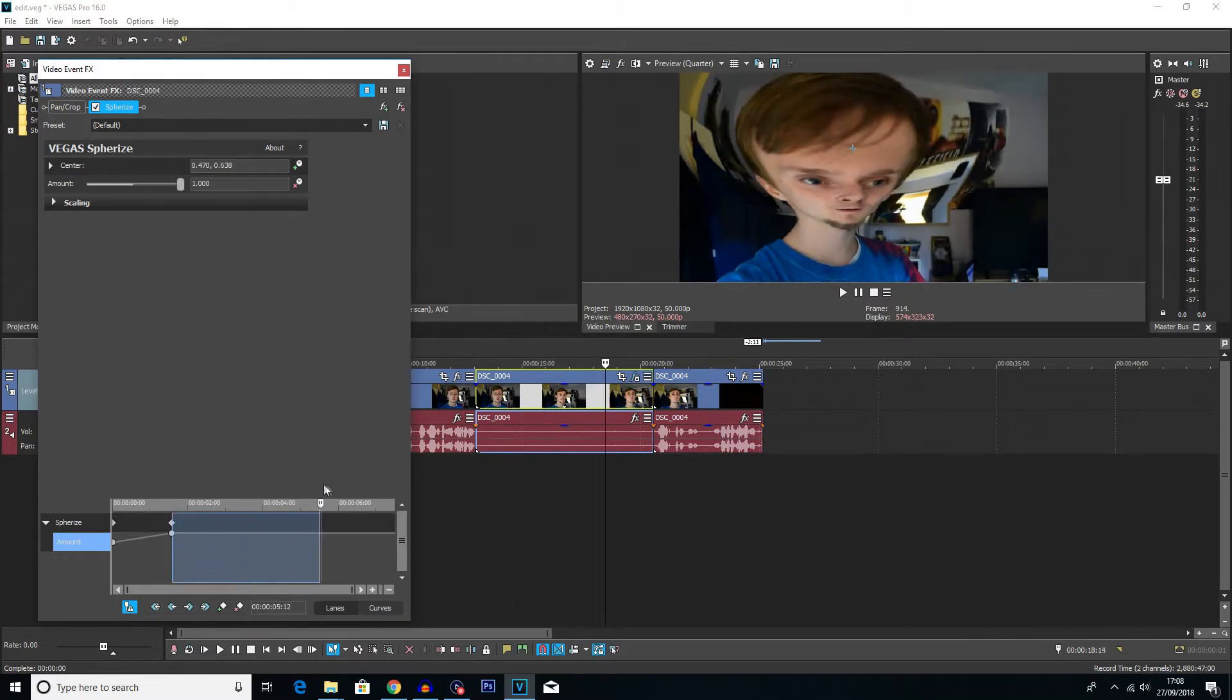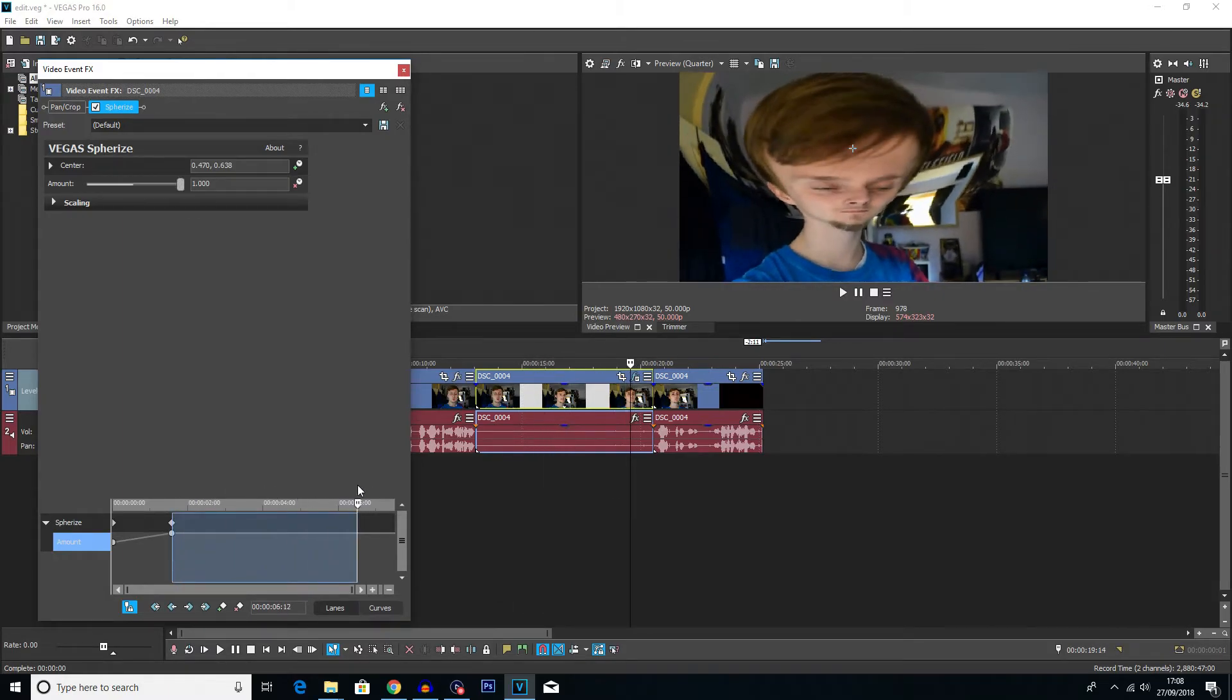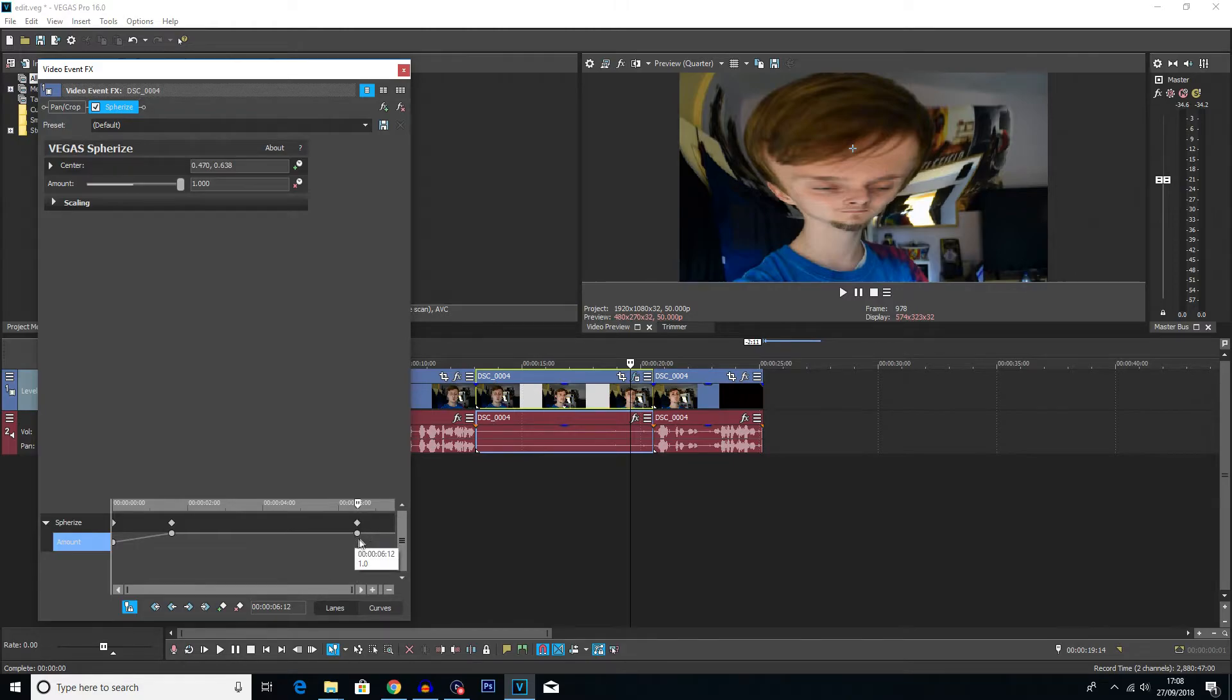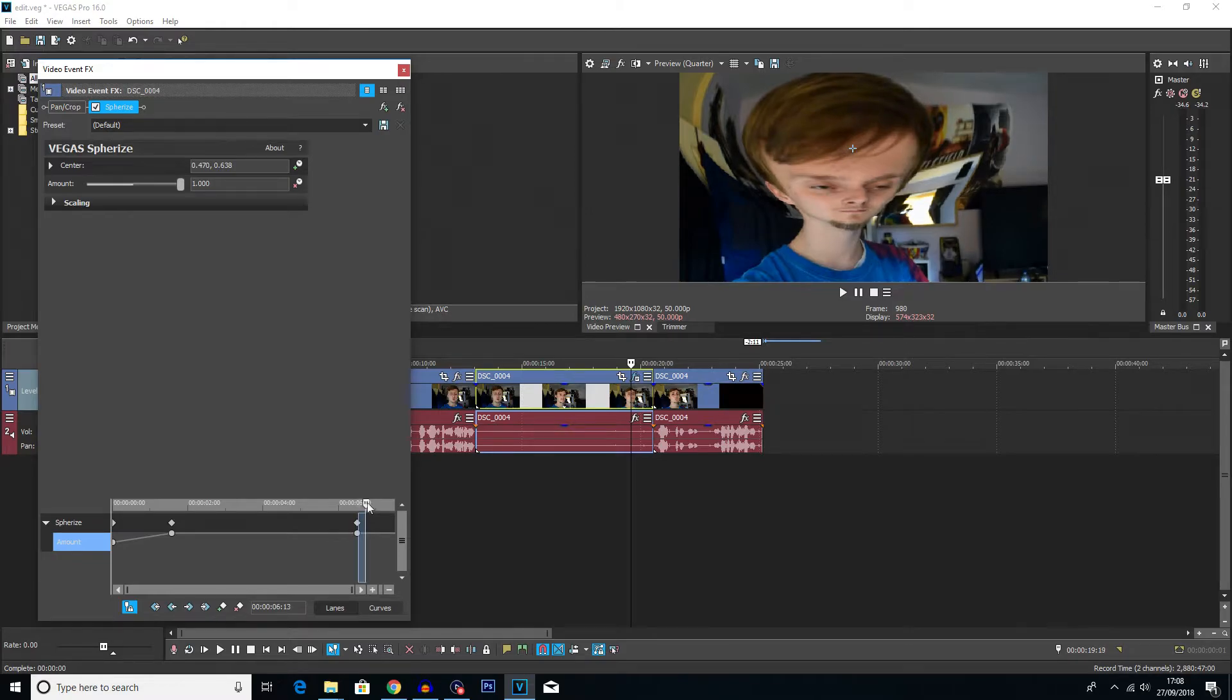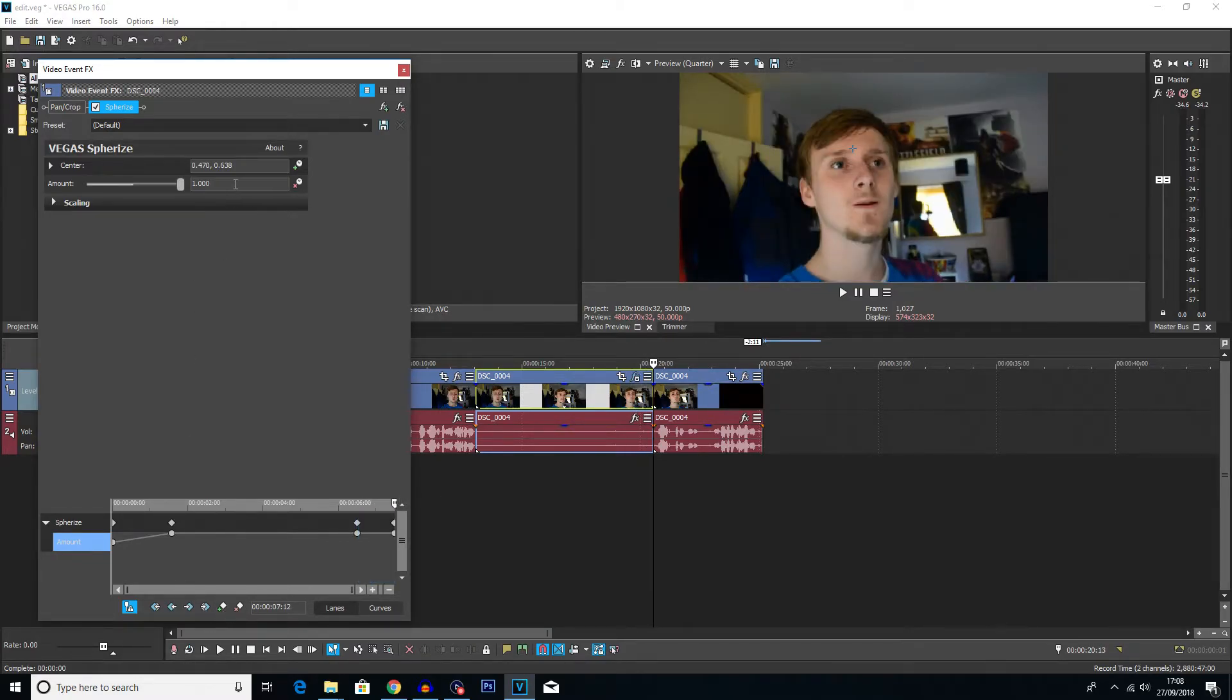I'm going to create a keyframe. So this is going to be where the animation, or sorry, the warp starts to kind of fade away. And then moving to the very end of the clip I'll create another keyframe and I'm going to set the amount back down to zero.